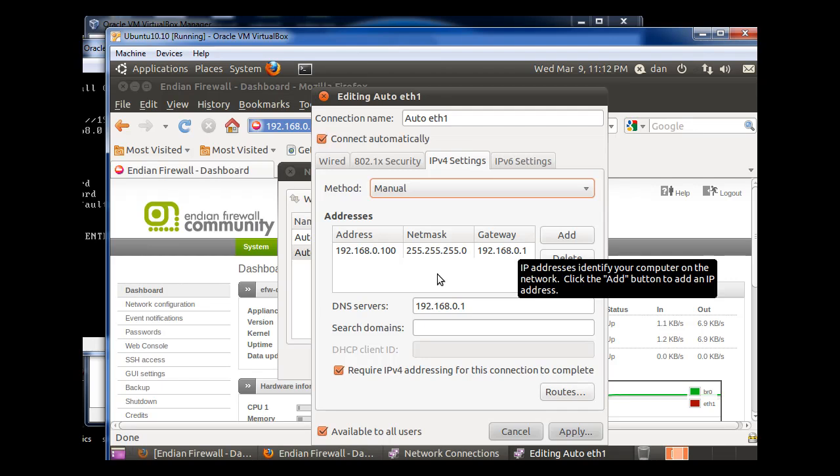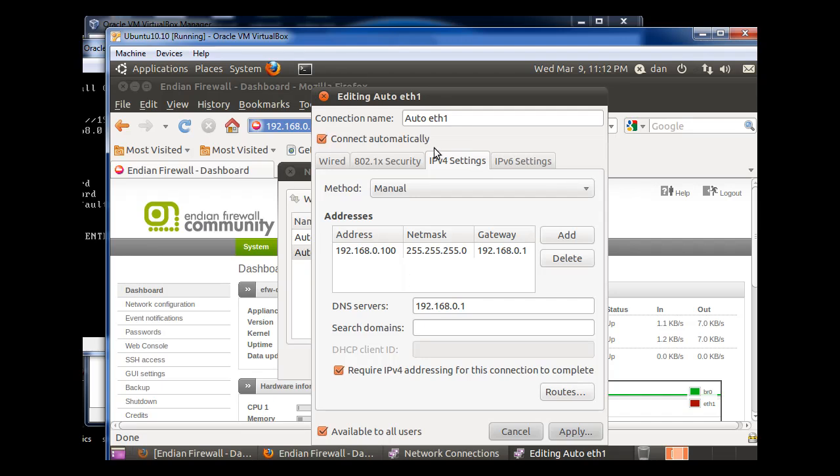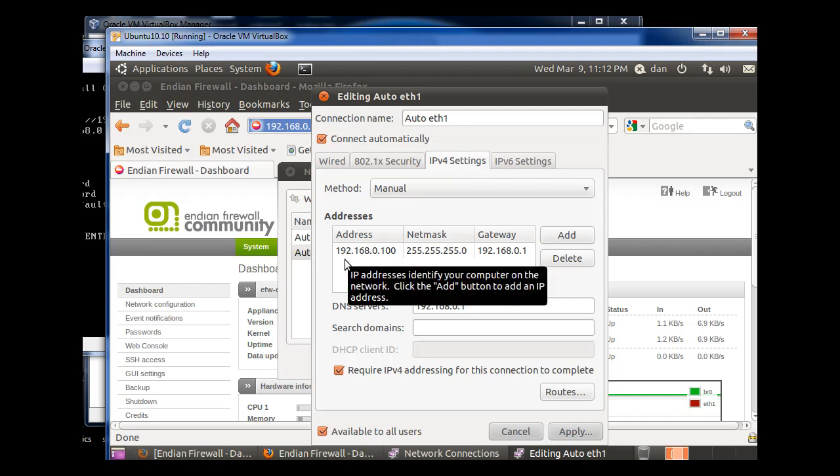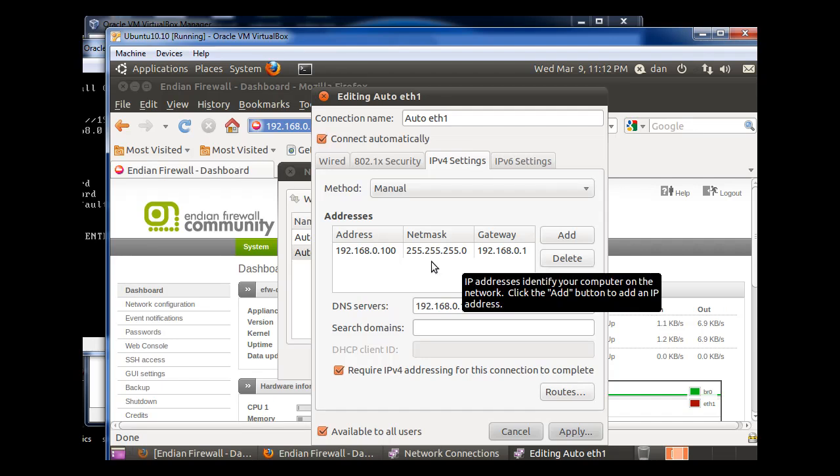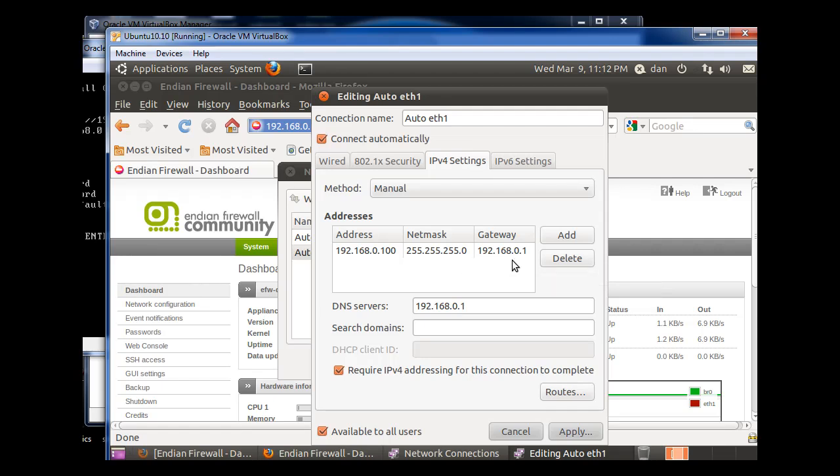So what I did was I went back into Ethernet One and set the IP version for manual connection. I gave myself another address, 192.168.0.100, 24-bit subnet mask, 255.255.255.0, and I set my gateway back to the Endian Firewall, 192.168.0.1.